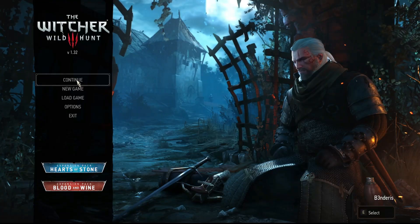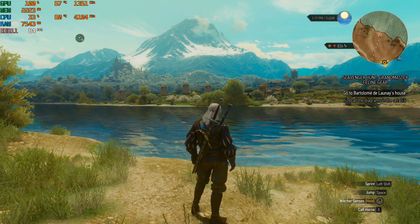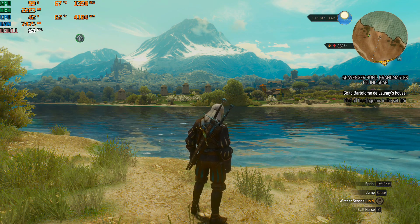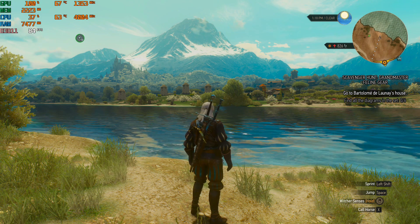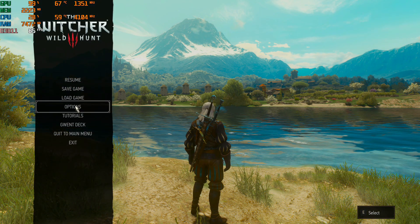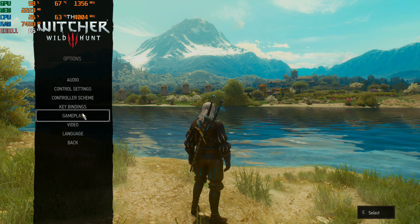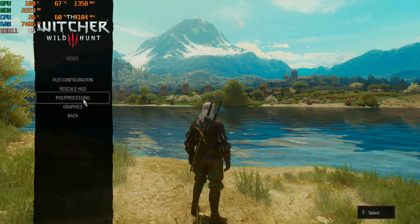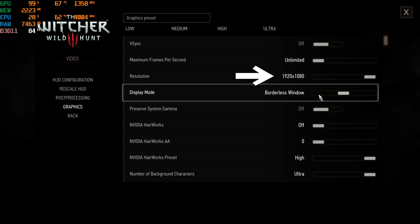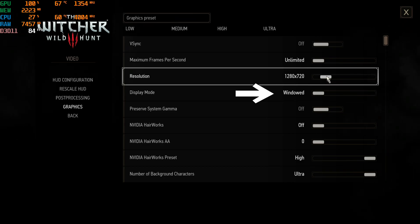As you can see, now I am getting about 84 FPS. Let's turn on AMD FSR. Go to game options, video and graphics settings. Choose your desired resolution that would be lower than your native. Choose windowed mode.